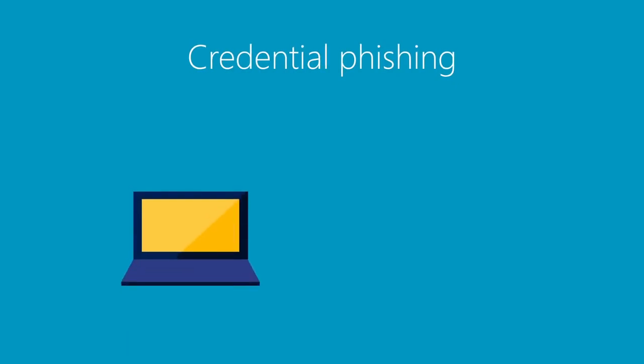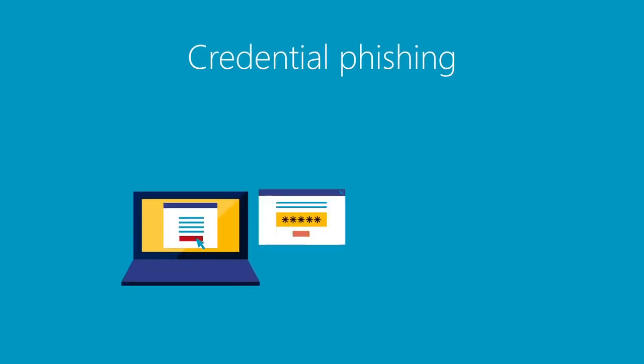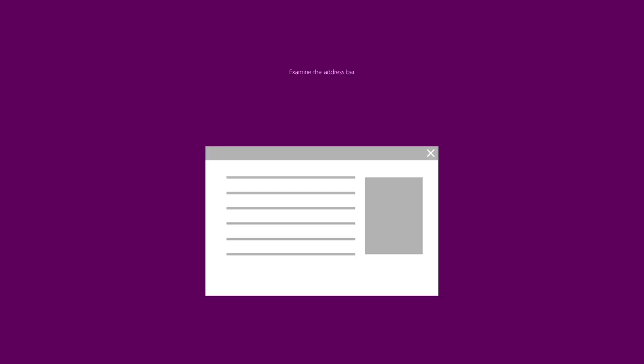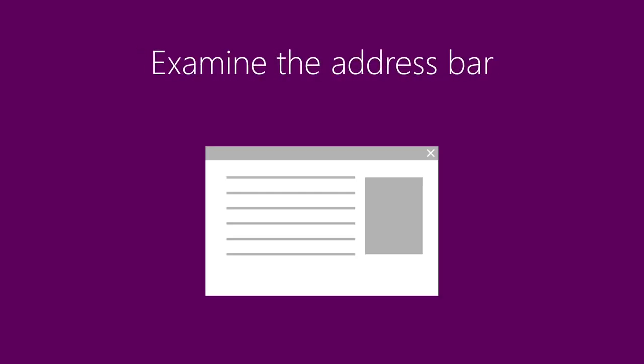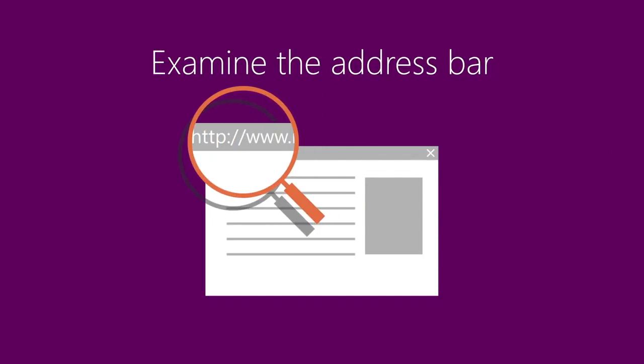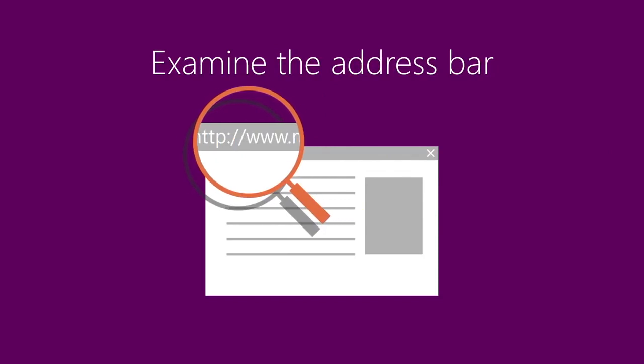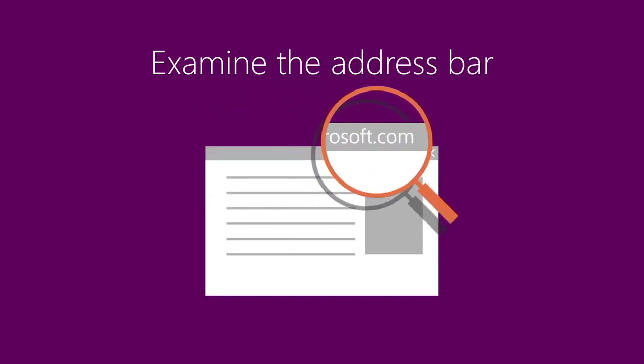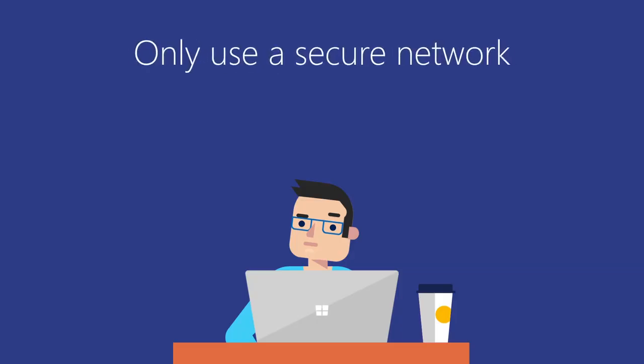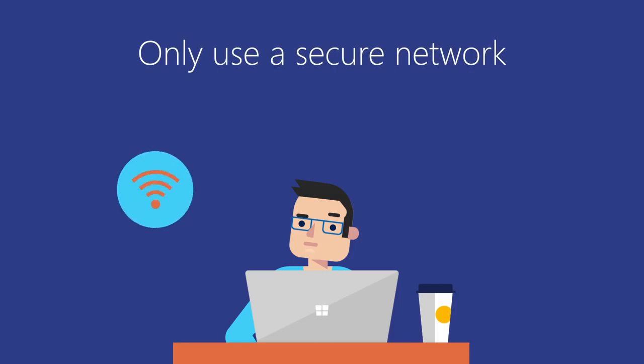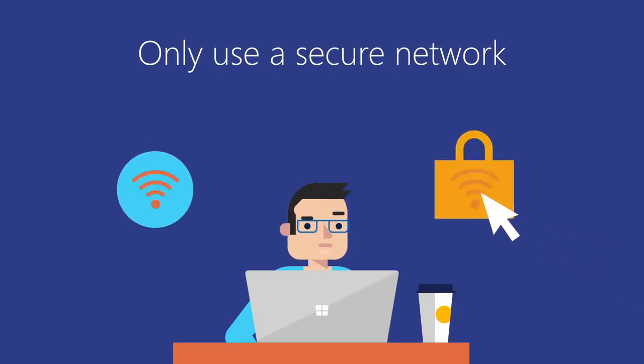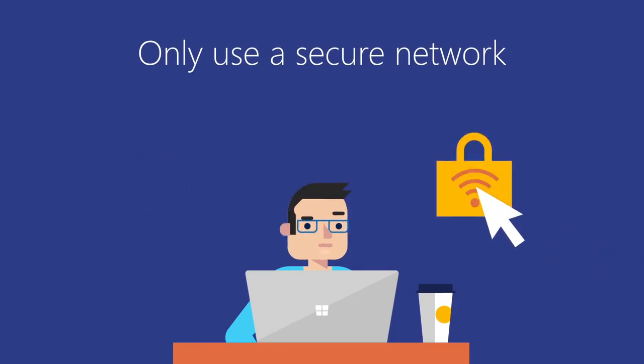Recognize credential phishing sites. If you click on a link in an email and it takes you to a site prompting you for your credentials, proceed with caution. Examine the address bar to ensure it links to a legitimate website, portal, or other web property. Always use a secure network when logging into any websites that ask for your credentials.